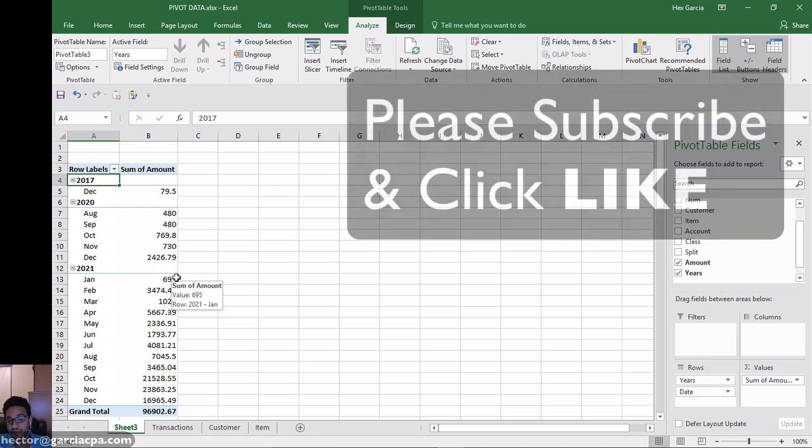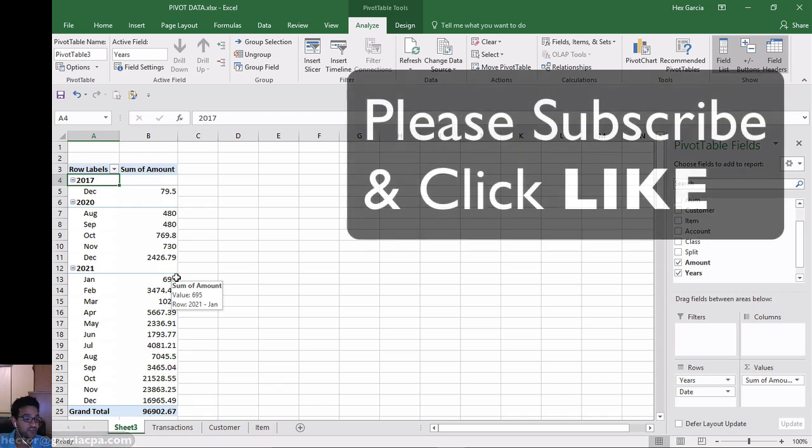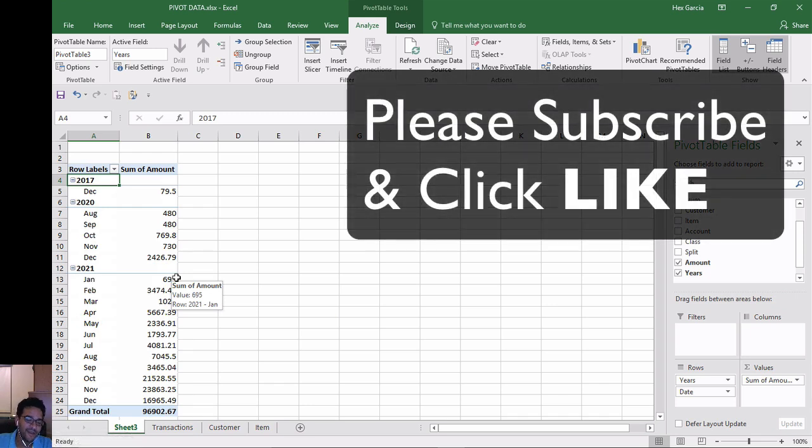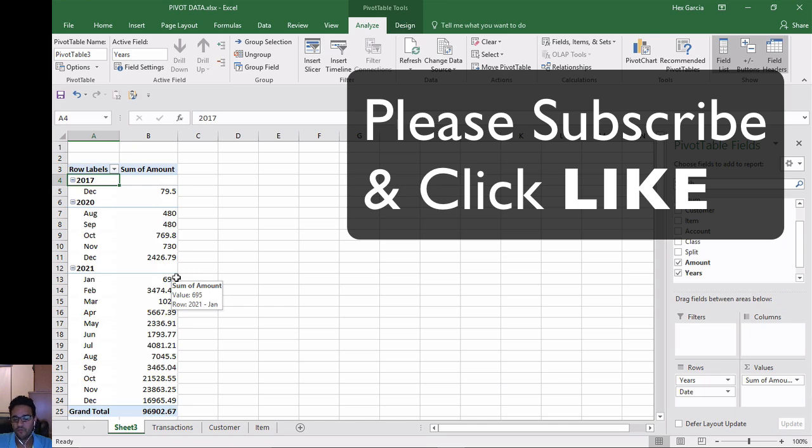So I hope you liked this video. Go ahead and subscribe. If you want me to make more Excel videos, hit like and add some additional comments. What would you like me to do?